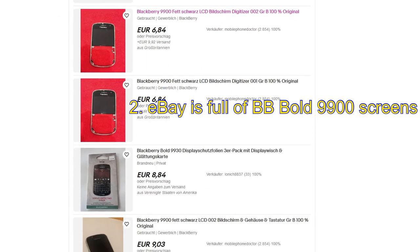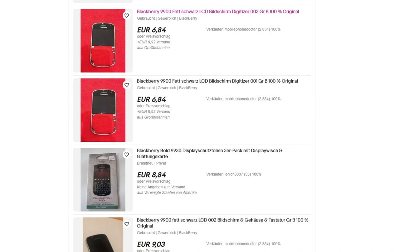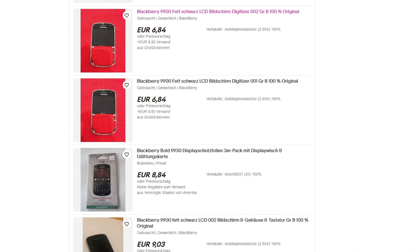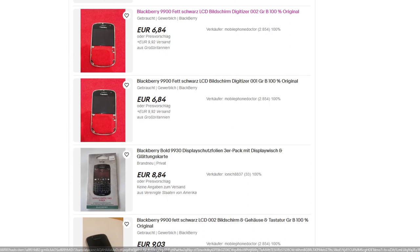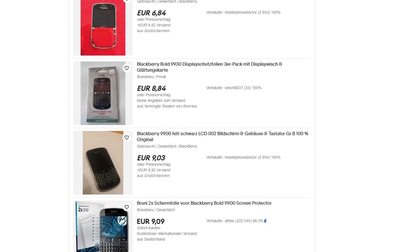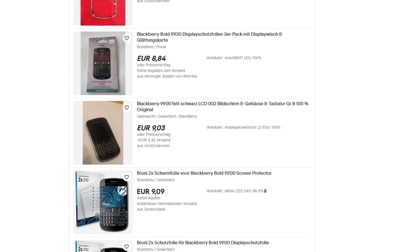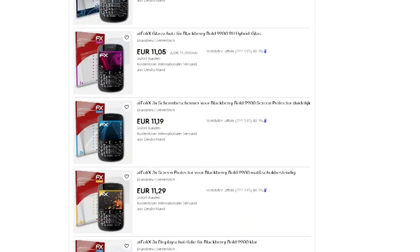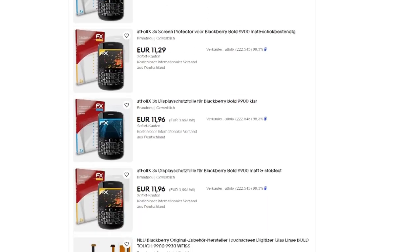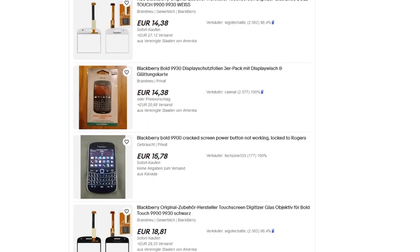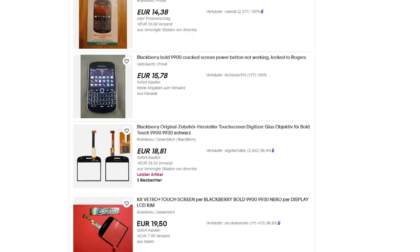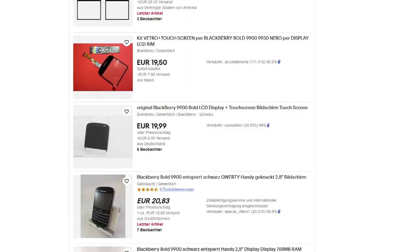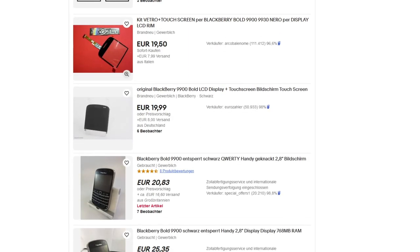At the same time on eBay there is plenty of compatible BlackBerry Bold 9900 screens. You can easily grab one for maybe 10 to 15 euros. For those watching from United States, I would guess you might be able to get one for approximately $20 including shipping.